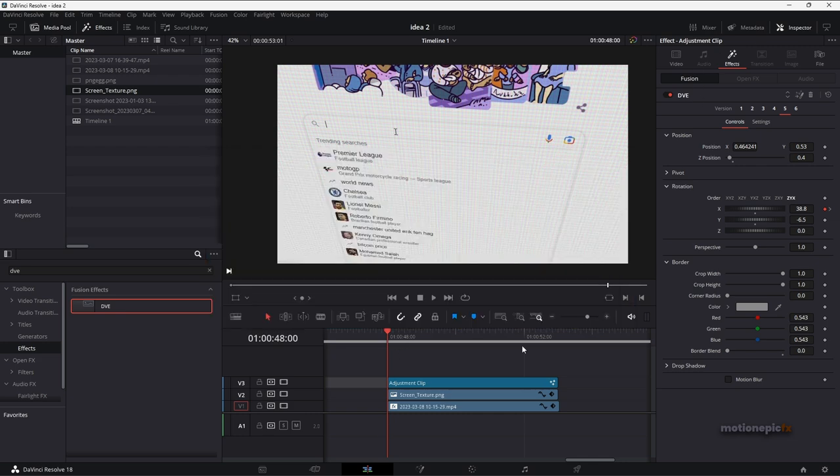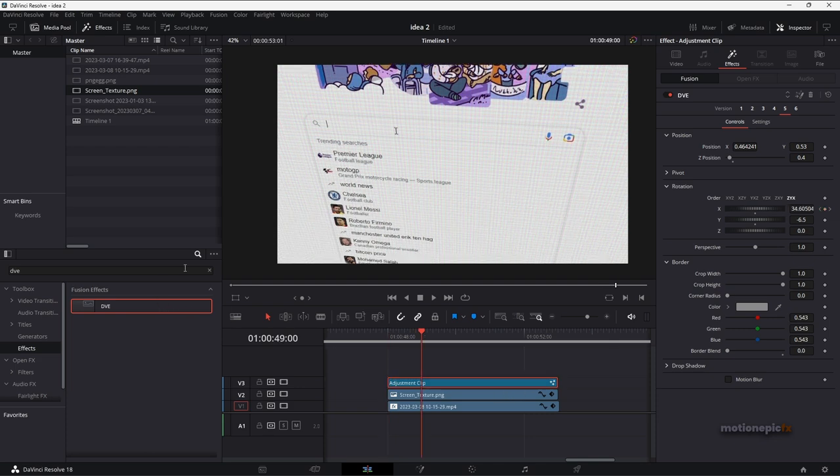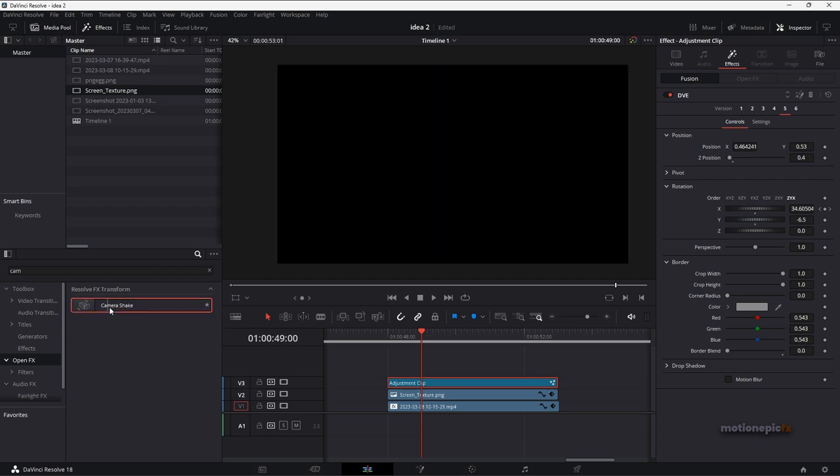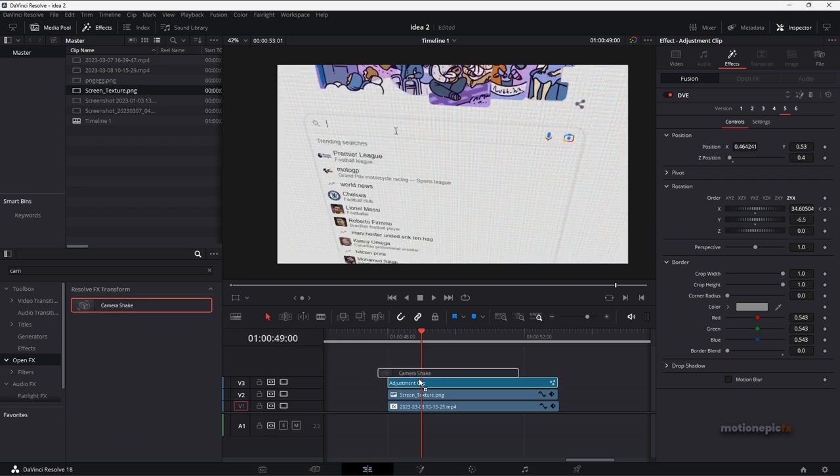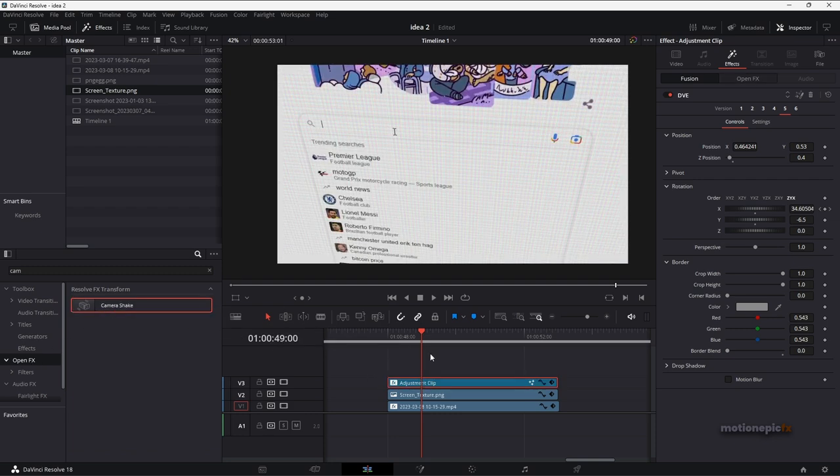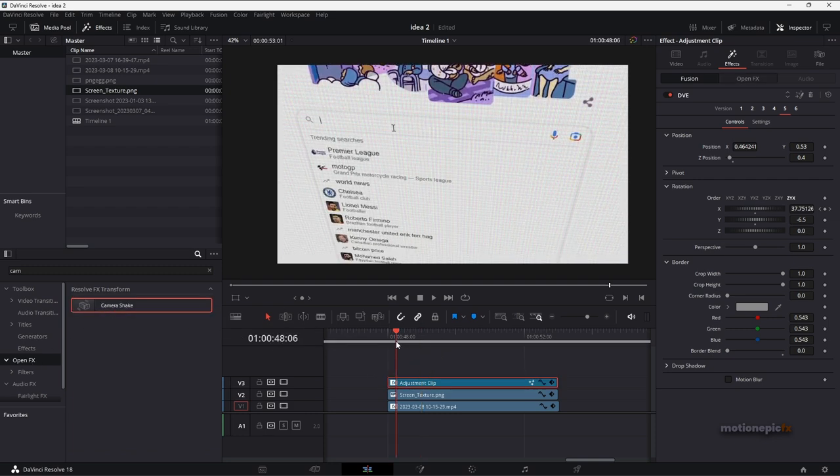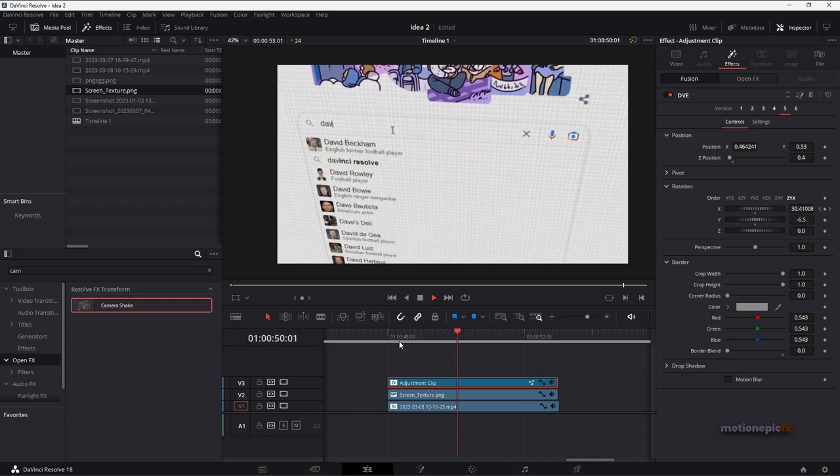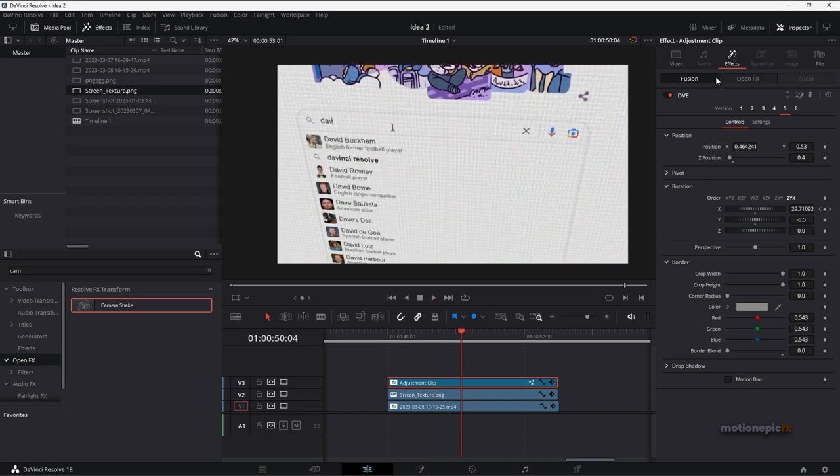So just make sure you are on the latest version of DaVinci Resolve. That's just about it. We can also add some other effects such as camera shake. So if you search for camera shake under open effects, just apply it, drag and drop it and you can see that we have this intense camera shake going on.